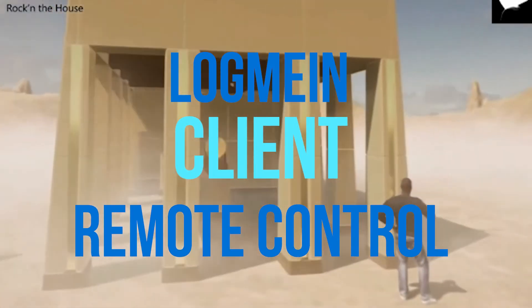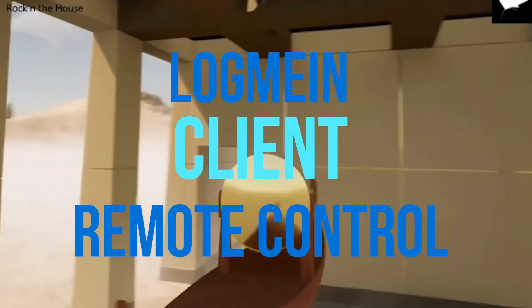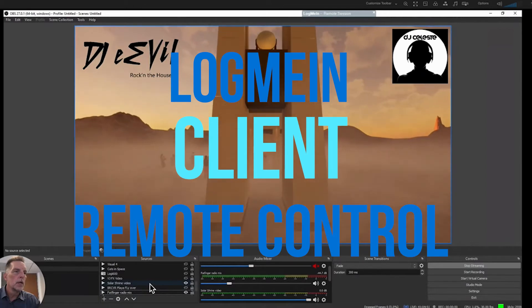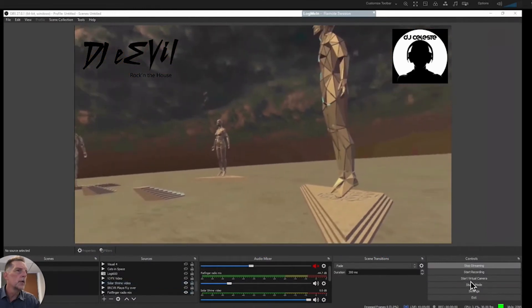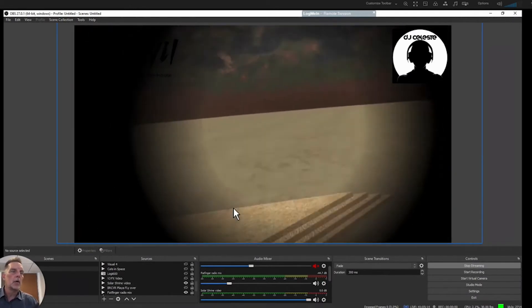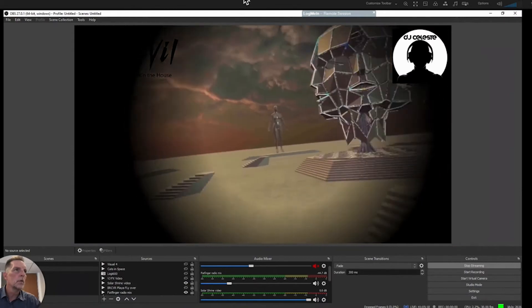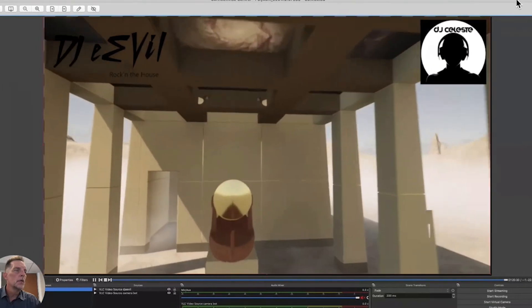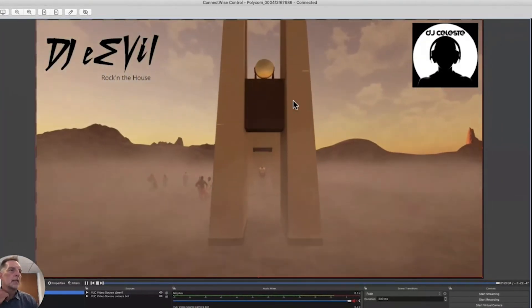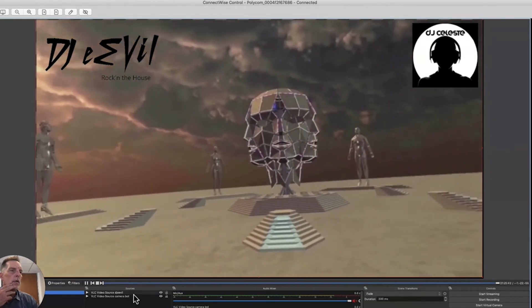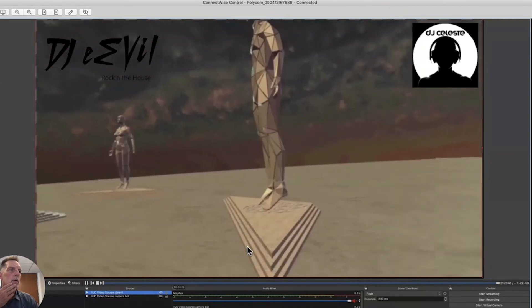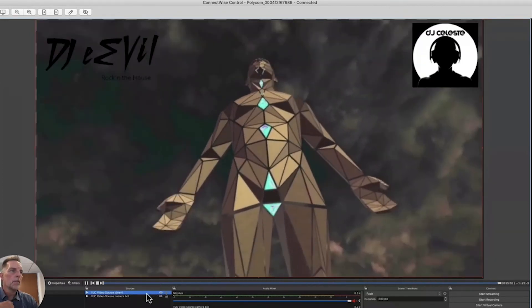Now we're on our main OBS system. Right now we're just streaming this video here — you can see I can either turn it on or turn it off. We have a couple of logos up there. In the settings you can see this is streaming out right now. If I go to properties, we are using a VLC video source and we put in the stream right there.